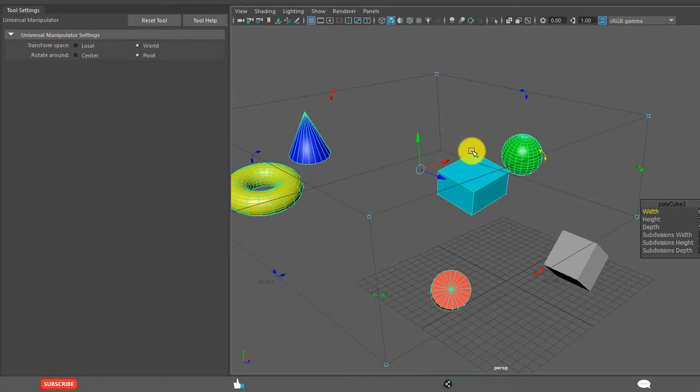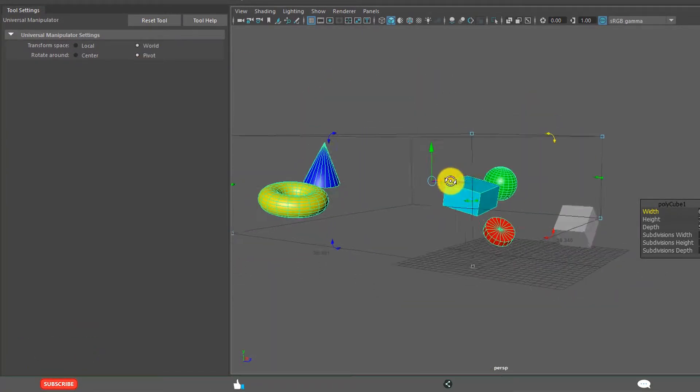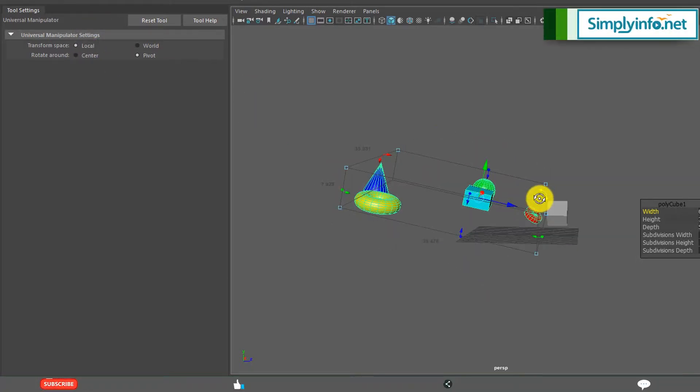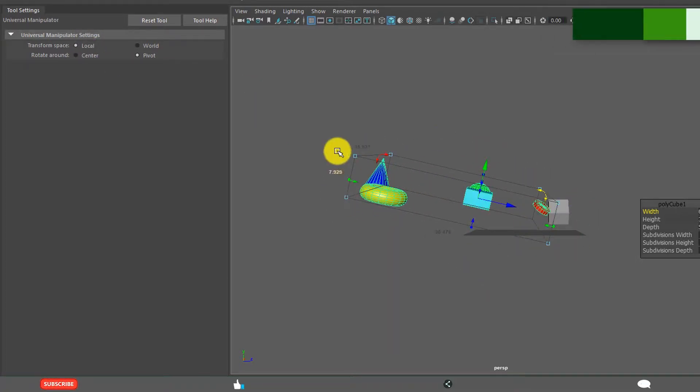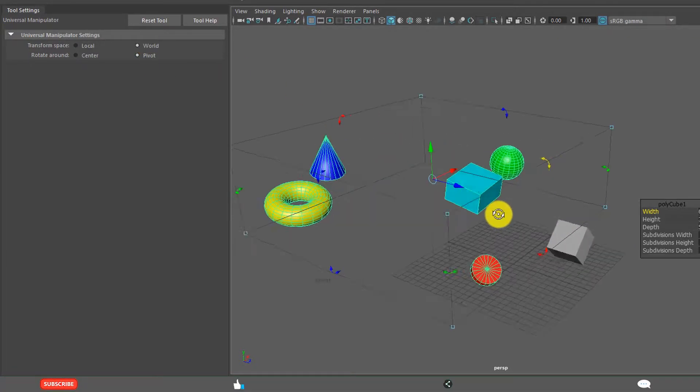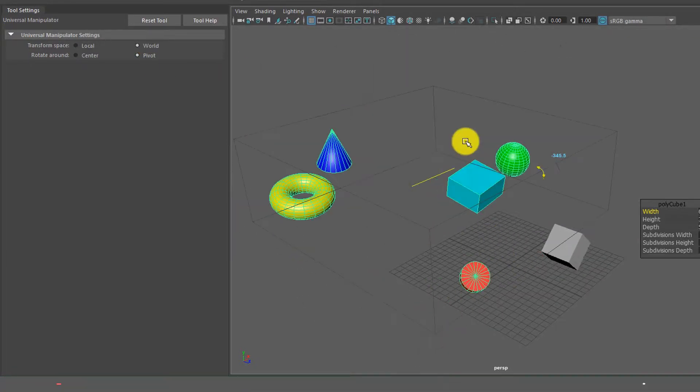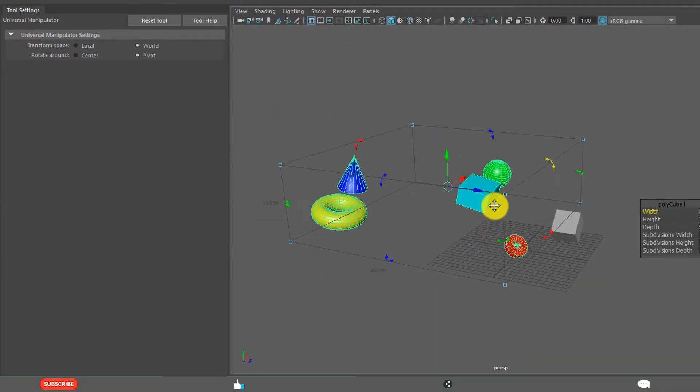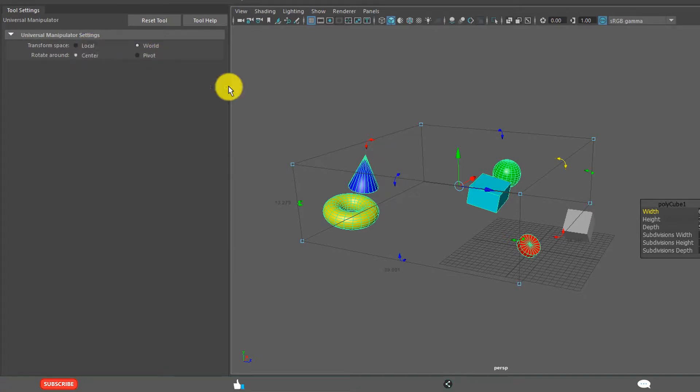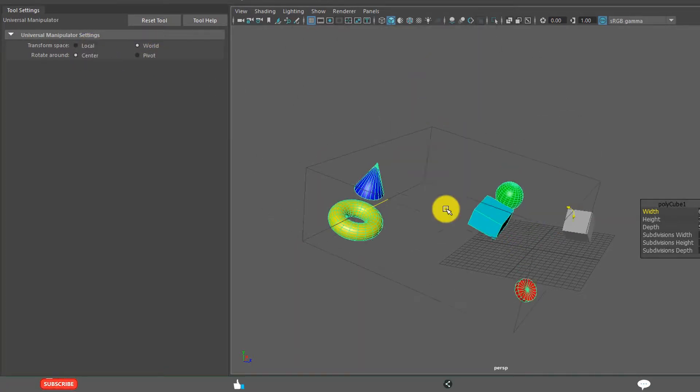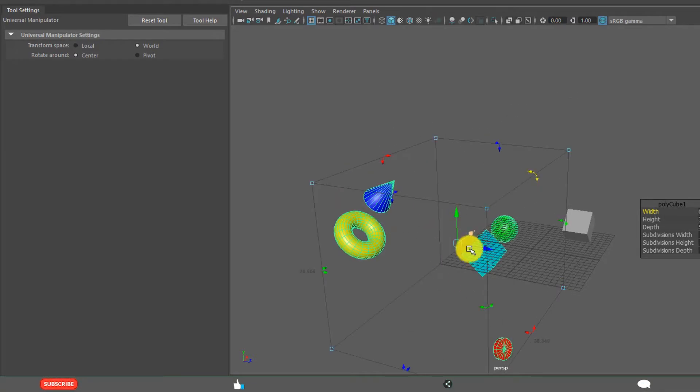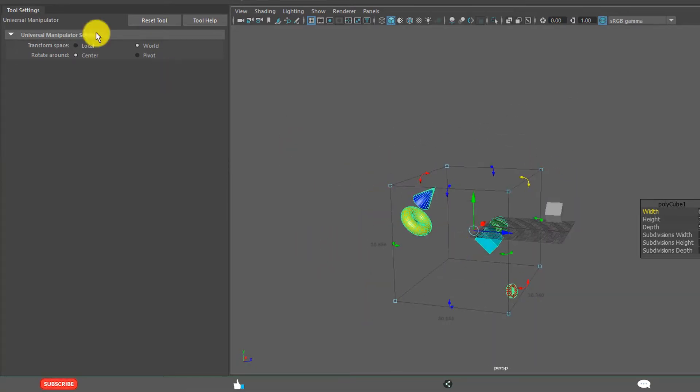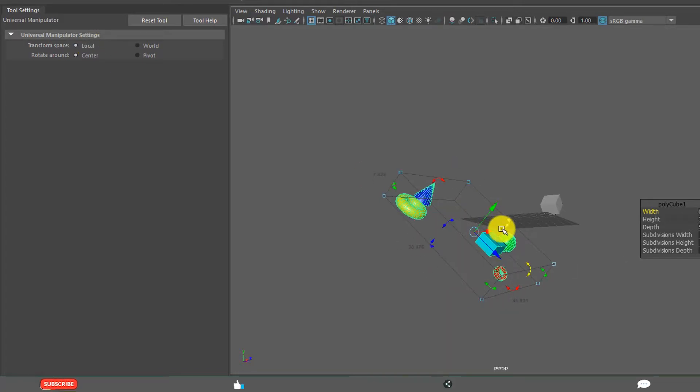And world space. See now it is automatically local space means it is aligning to the objects. But when you are taking world space, automatically it is occupying the entire world space of those objects. And you can use commonly these rotations like this. So automatically it is adjusting. Local space, it won't adjust.